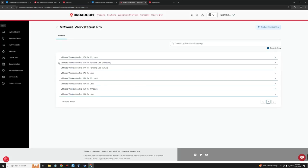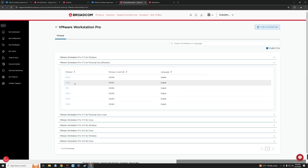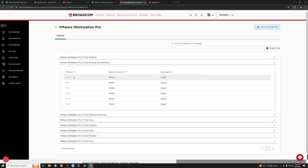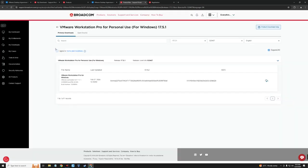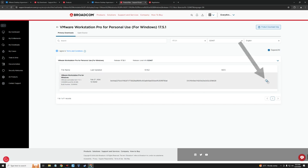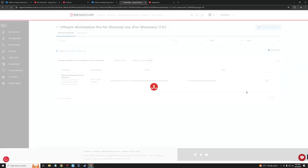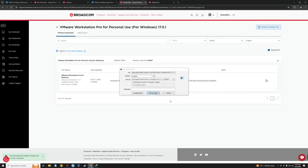Here we have VMware Workstation Pro for Windows, macOS, and Linux. Make sure to select Workstation Pro for Personal Use — the standard Workstation Pro for Windows will require a license. Click on VMware Workstation Pro for Personal Use, select the version you want (the latest is shown), click I Agree to Terms and Conditions, and then click the Download button. It should start downloading VMware Workstation Pro.